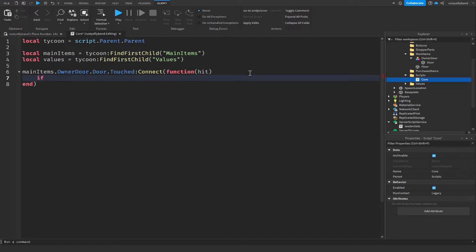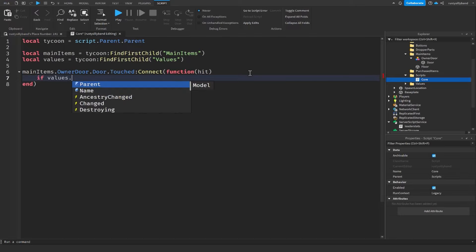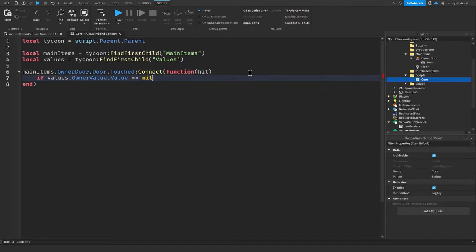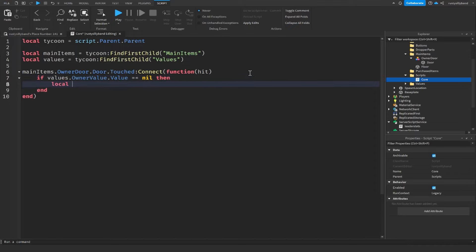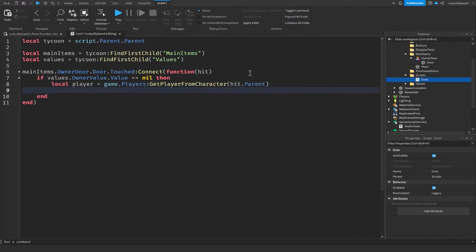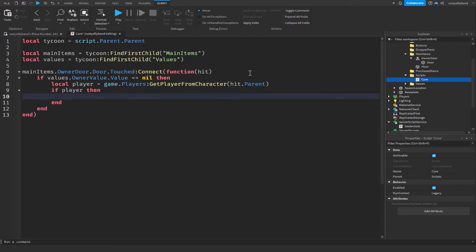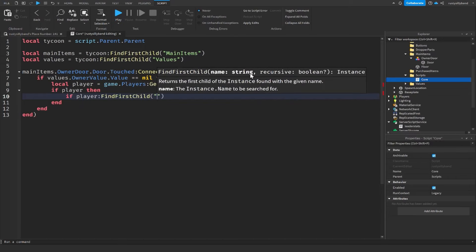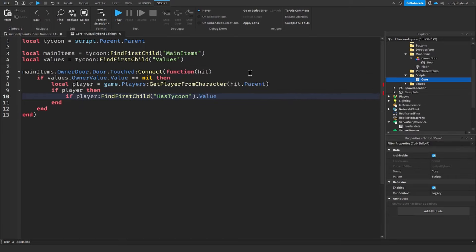To finish scripting the owner door, first check if values.OwnerValue.Value equals nil — this checks if the tycoon has been claimed. If not, get local player equal to game.Players:GetPlayerFromCharacter(hit.Parent). Then check if player:FindFirstChild('hasTycoon').Value equals false. If so, set values.OwnerValue.Value equal to player.